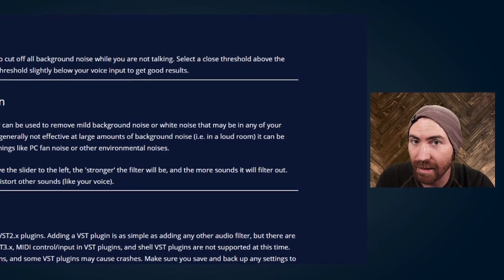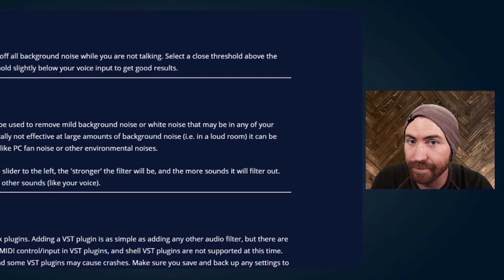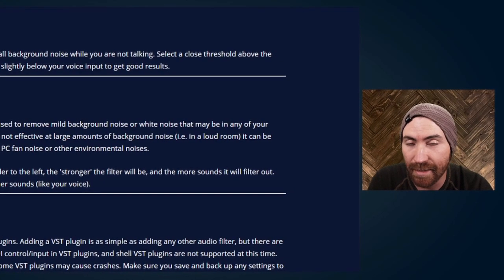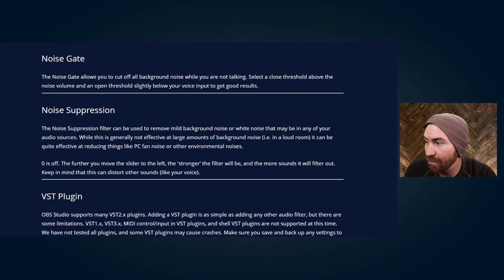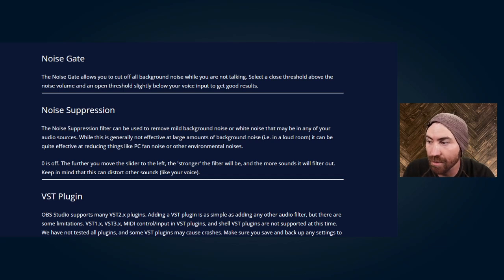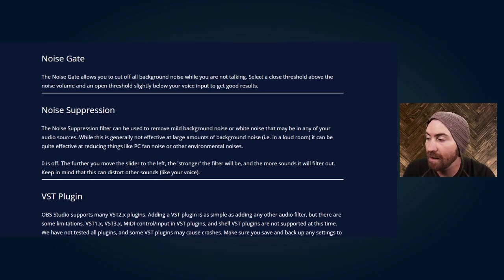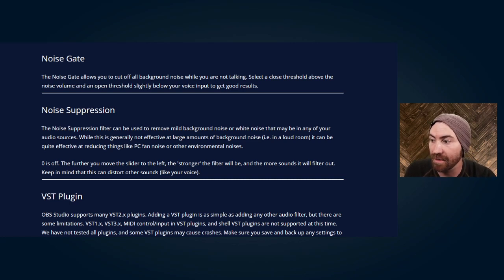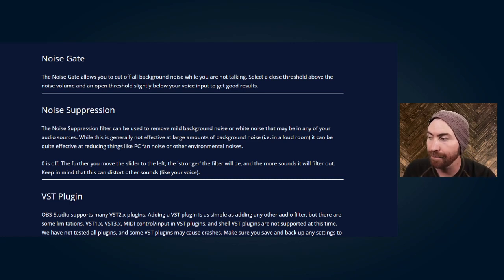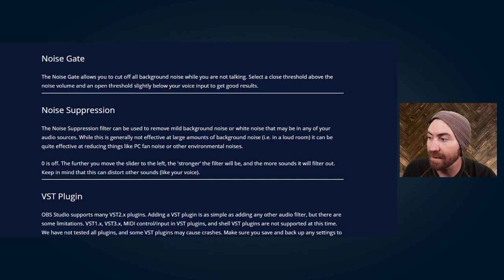Now what is noise suppression? OBS says the noise suppression filter can be used to remove mild background noise or white noise that may be in any of your audio sources. While this is generally not effective at large amounts of background noise like a loud room, it can be quite effective at reducing things like PC fan noise and other environmental noises.